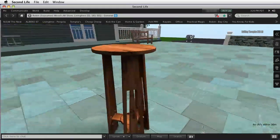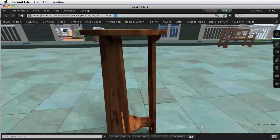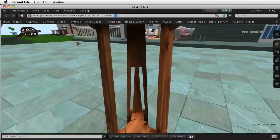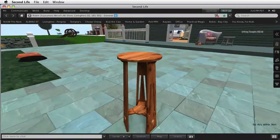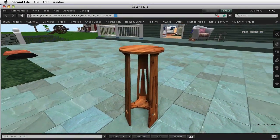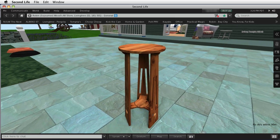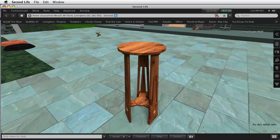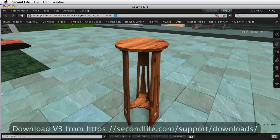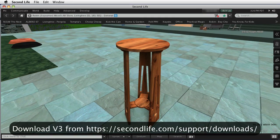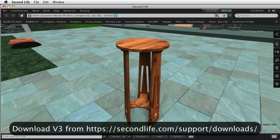First, in order to see a mesh as a real thing and not as a torus or other geometric shape, you need to have one of the new mesh-enabled viewers. I'm using the newest Linden viewer, which is Viewer 3.0.